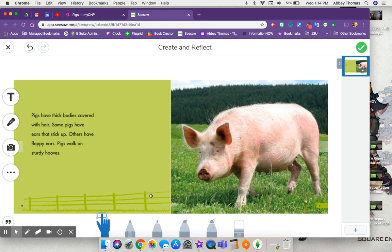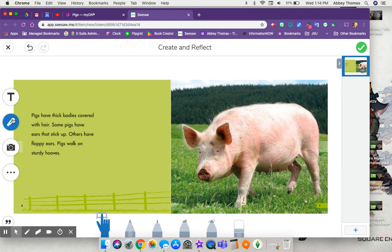From here, they have the screenshot that they took and they can annotate all over it. They can add text boxes, they can record and just read, they can add other pictures on top of it or anything else that you want them to be able to do.